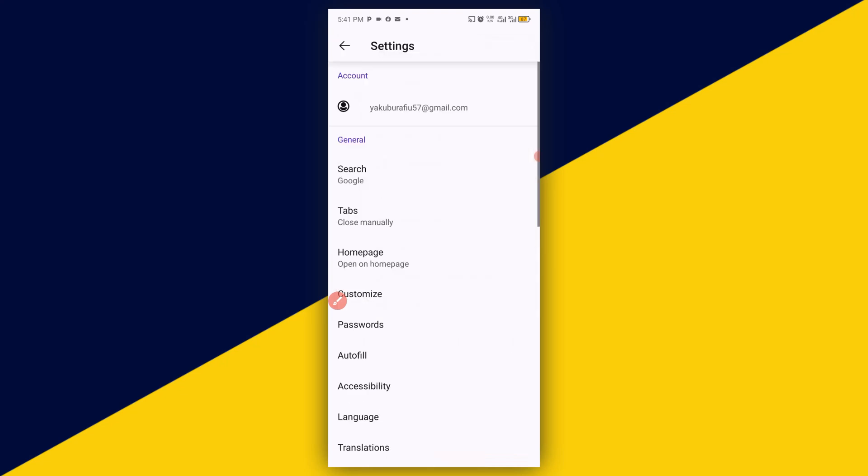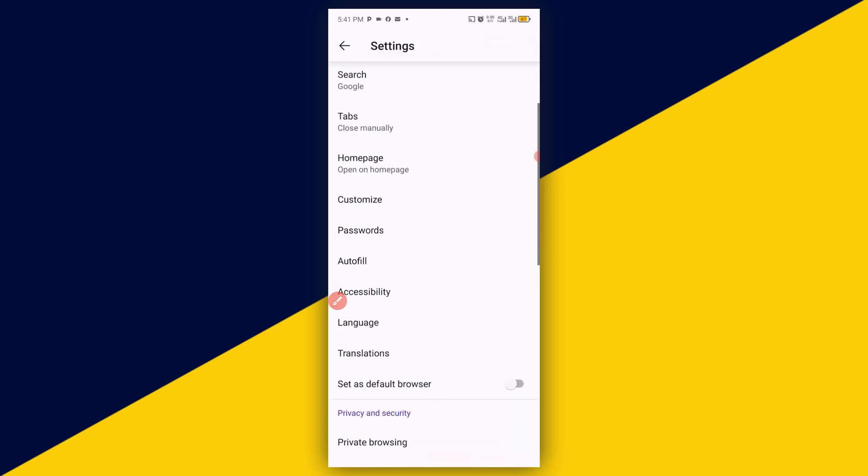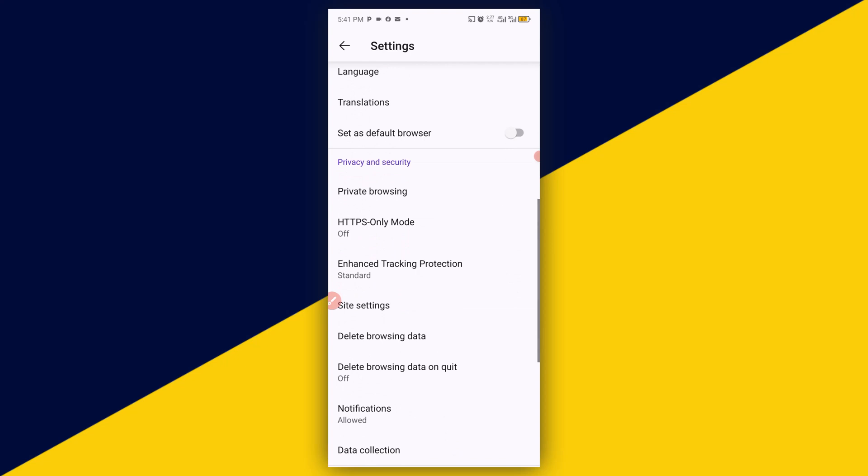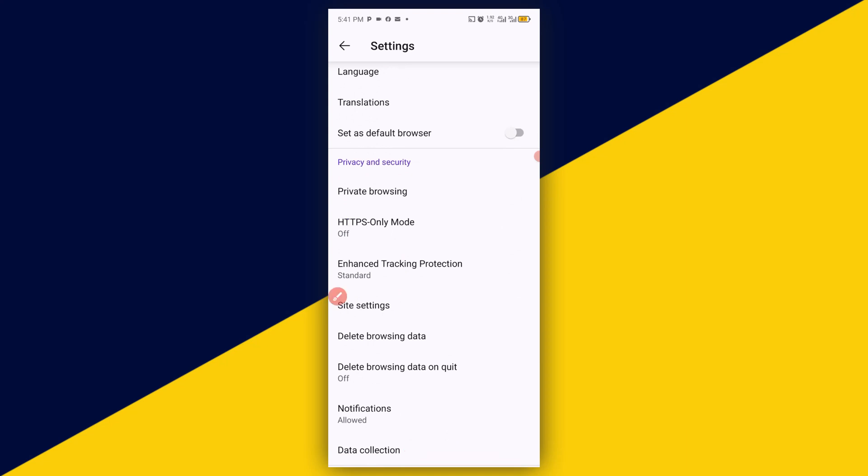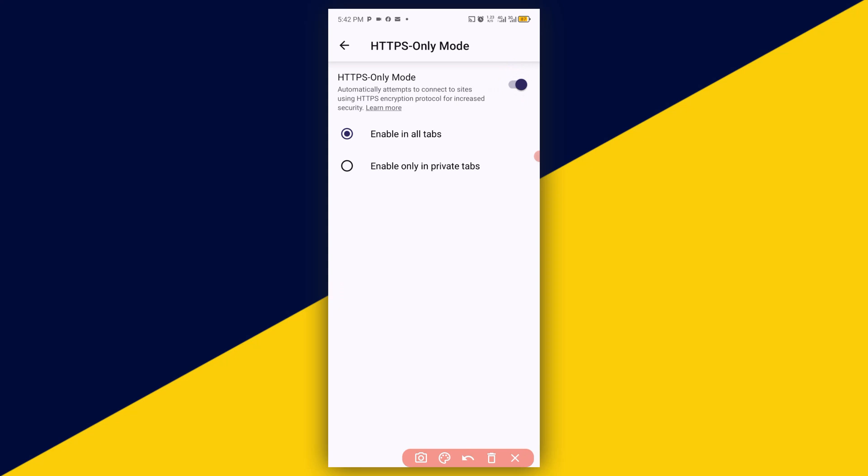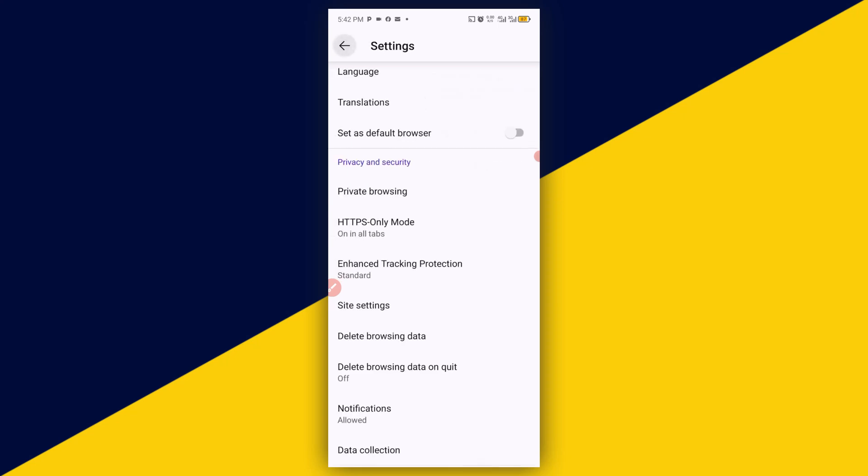Next thing you need to do is simply scroll down all the way down and make sure you click on HTTPS Only Mode. Then what you need to do right here is make sure you turn on this button and enable all tasks. With that, if you enter any website, you will be maximally protected by Firefox security. So let's quickly go back to my Settings section right here.